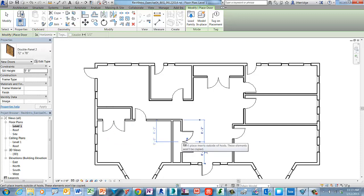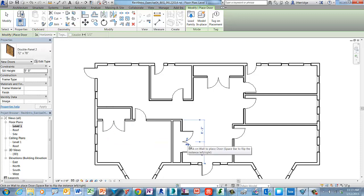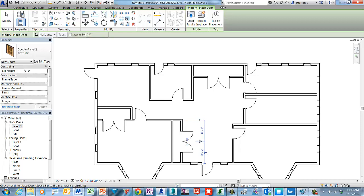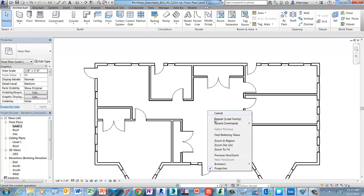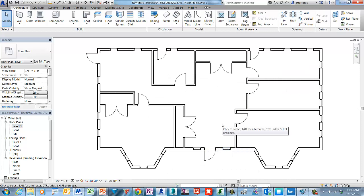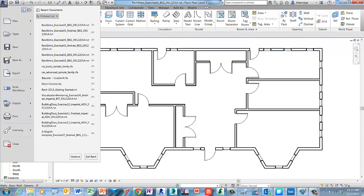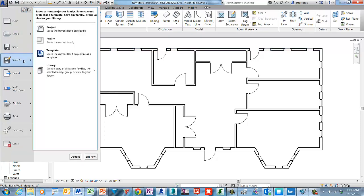Now in some cases if you accidentally get the door in the wrong orientation you'll see that there's these blue flip grips that allow you to actively change the orientation after the fact just by left clicking on those. Go ahead and hit escape key twice to end the placement command, right click in the canvas window and let's do zoom to fit. Go ahead and save the file as Revit intro exercise for finished.